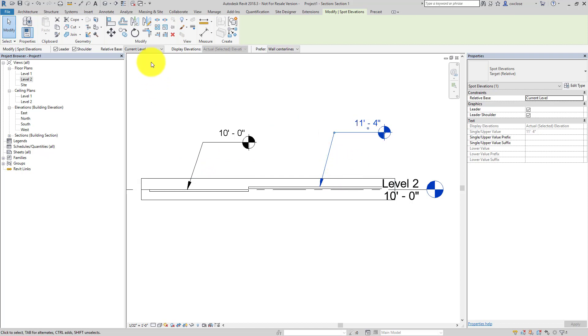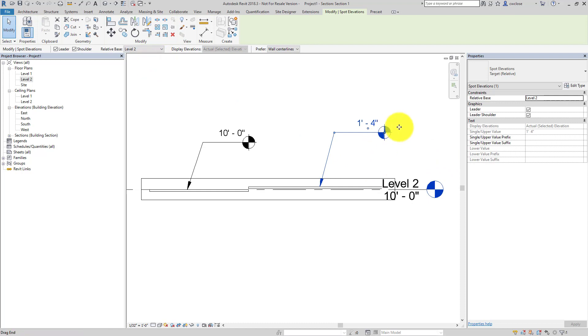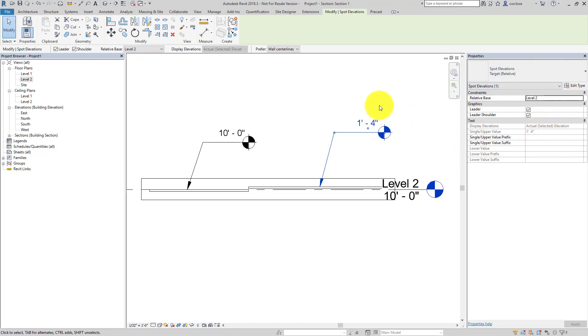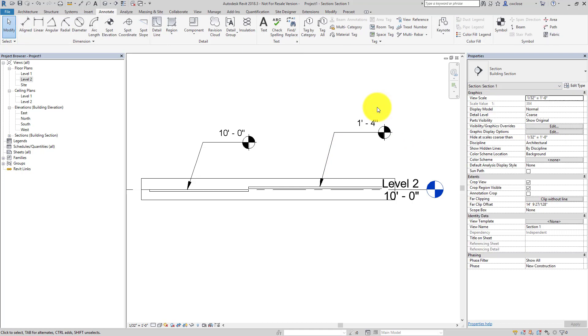And so again, by changing the relative base, I can get a different value or just using the right type from the get-go. So hopefully that makes sense. You may have some follow-up questions. Feel free to respond via email and I'll be happy to answer those.